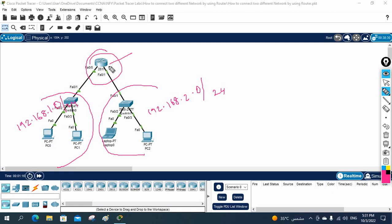Remember the router definition we covered: a router is a device which is used to make communication between two or more different networks.